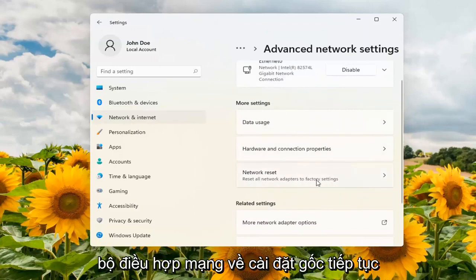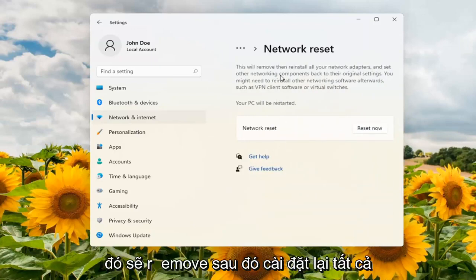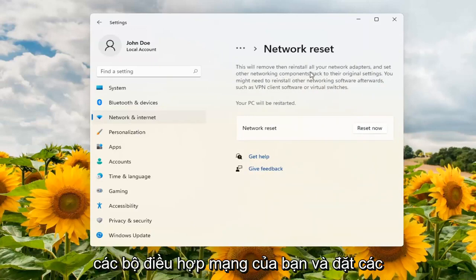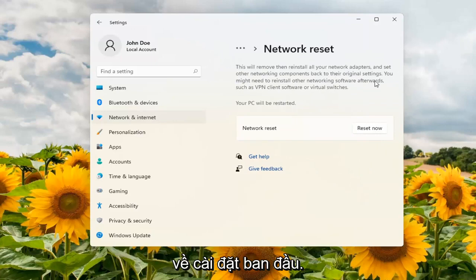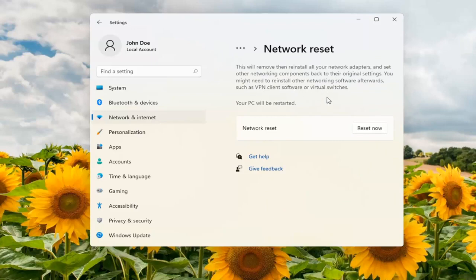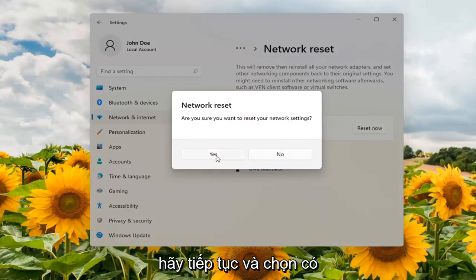Reset all network adapters to factory settings and go ahead and open that up. This will remove and then reinstall all of your network adapters and set other networking components back to their original settings. You might need to reinstall other networking software afterwards such as VPN client software or virtual switches. Go ahead and select Reset Now. Make sure you want to reset your network settings and go ahead and select Yes.